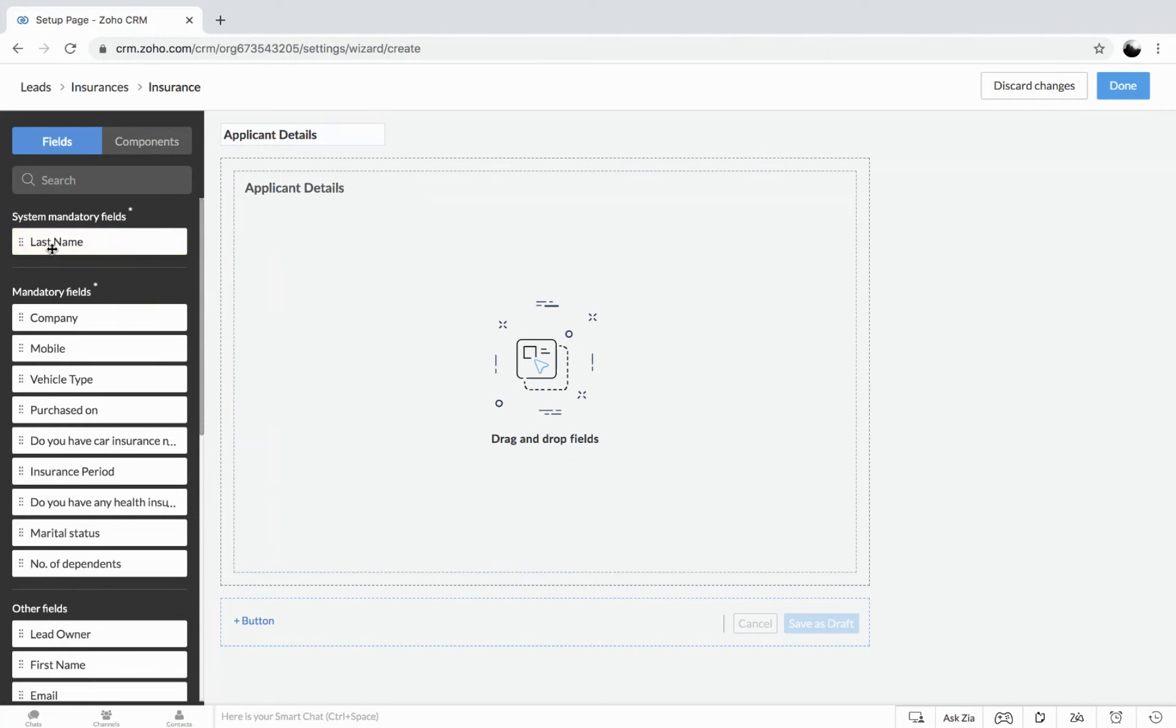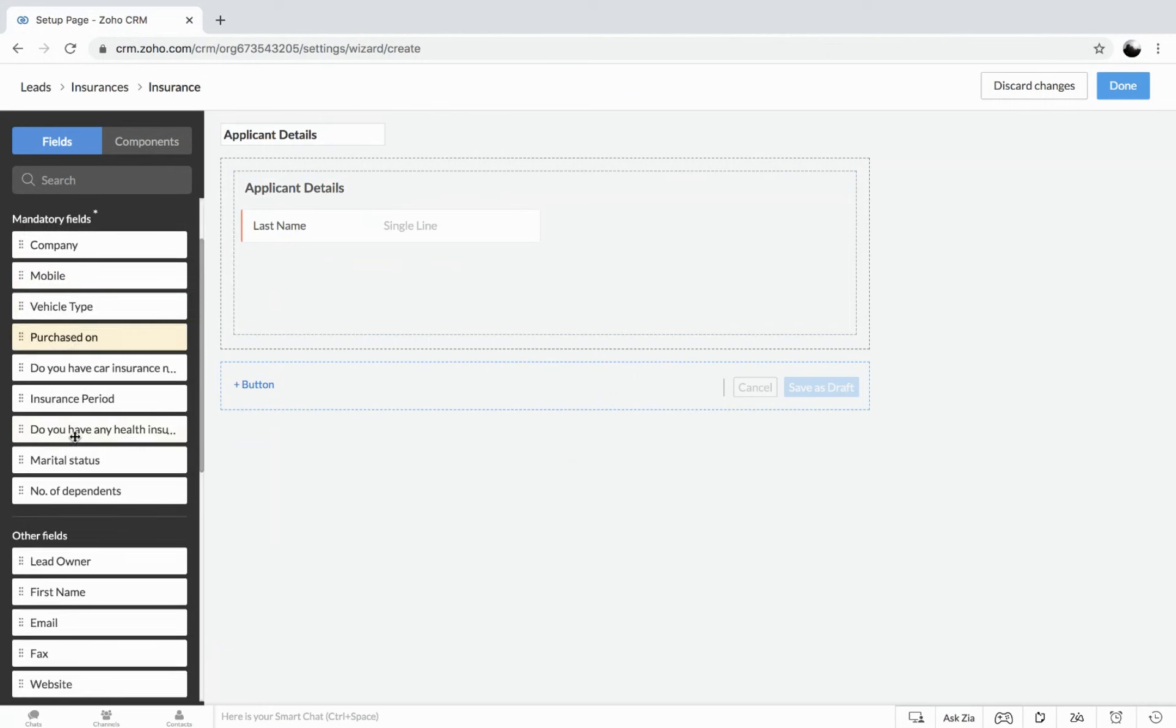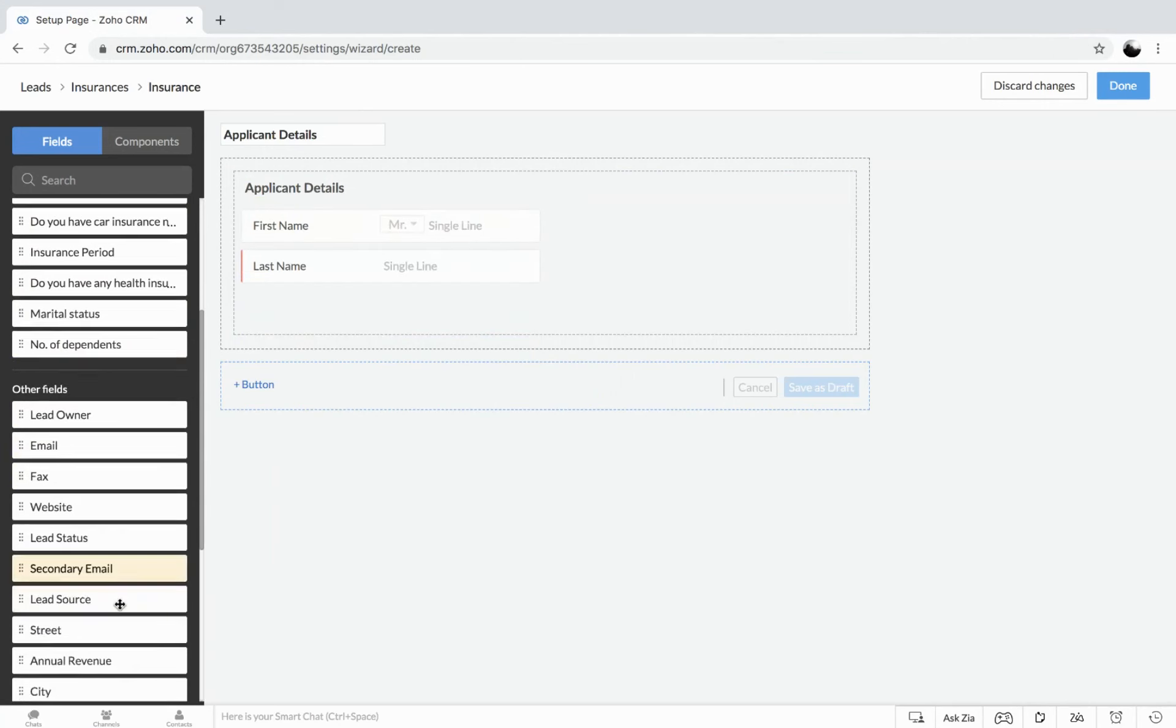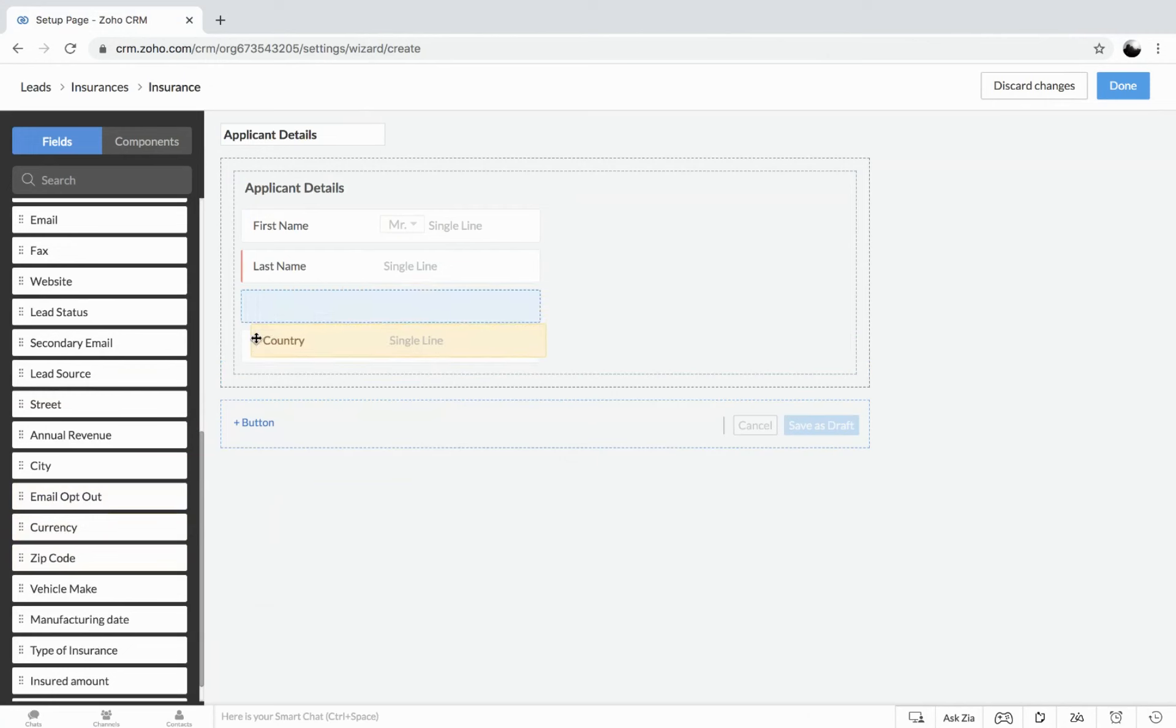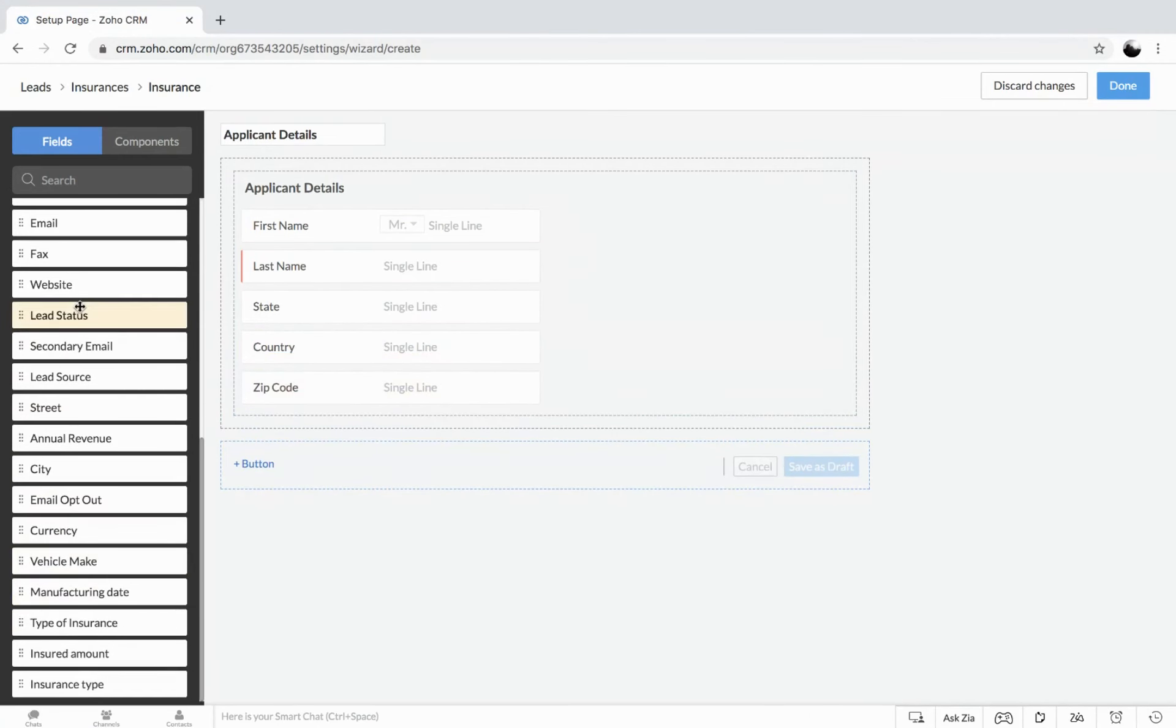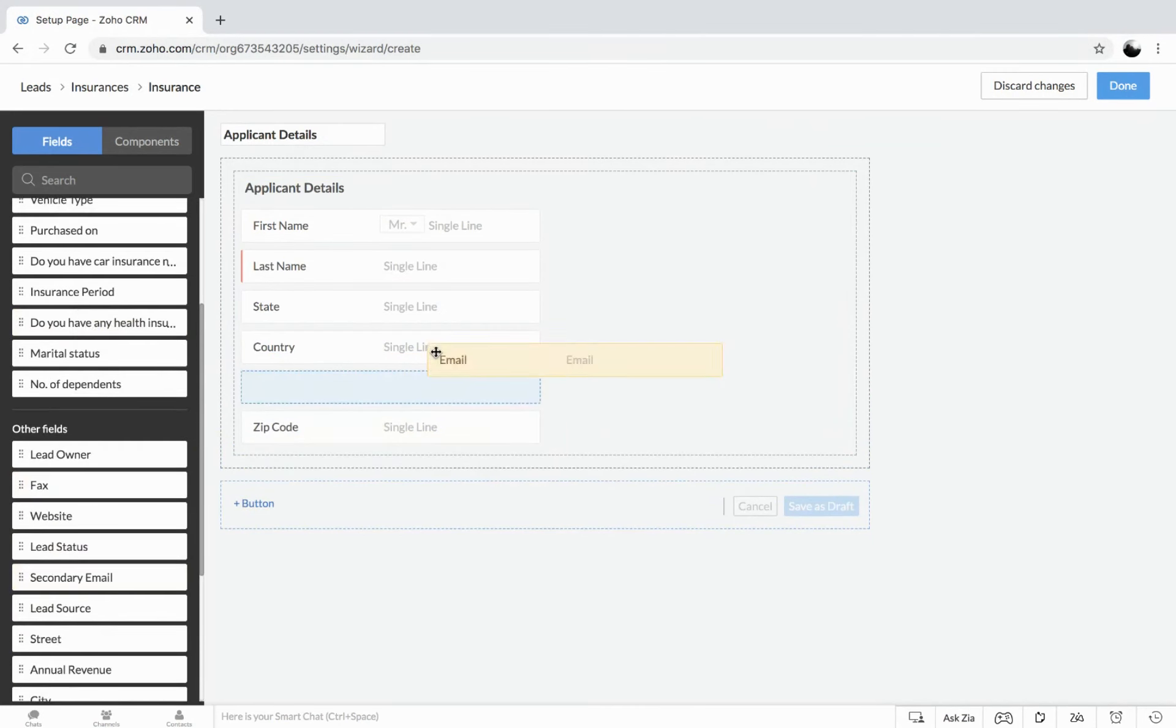Let's say we get the last name. That's going to be a mandatory field so we don't miss out. That's the system defined mandatory. And we have the mandatory field which we have made our own. So let's have the first name. We could get the address. Let's say we don't drag it more. Maybe the state, country, and the zip code. And don't miss to get the email address. You could also rearrange.